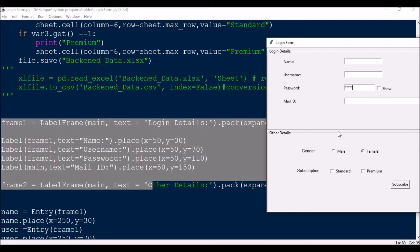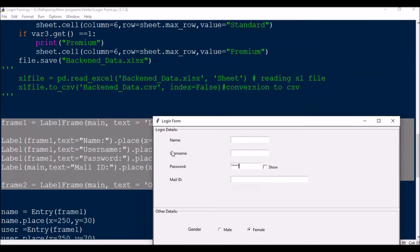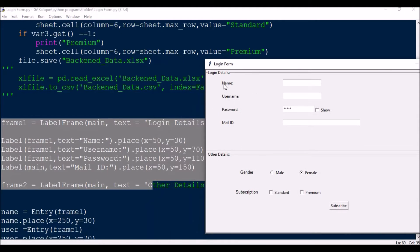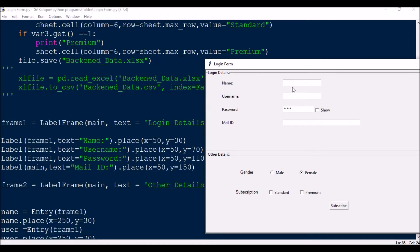Now let me do a quick walkthrough of building the TkInter GUI. I have two frames. Frame 1: frame1 = LabelFrame(main, text='Login Details'). Then frame1.pack(expand=True, fill='both'). For the labels inside frame1, label text 'Name' is placed using dot place with x=50, y=30. Make sure labels are always inline — x is always 50. Username is at x=50, y=70, a gap of about 40. Password is at x=50, y=110, and mail ID similarly.